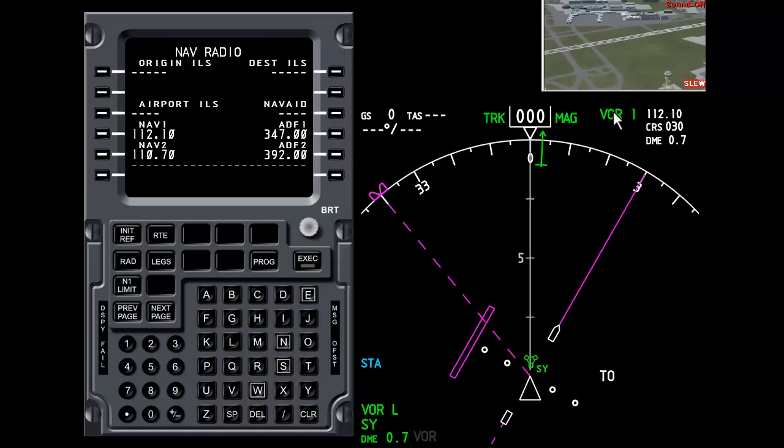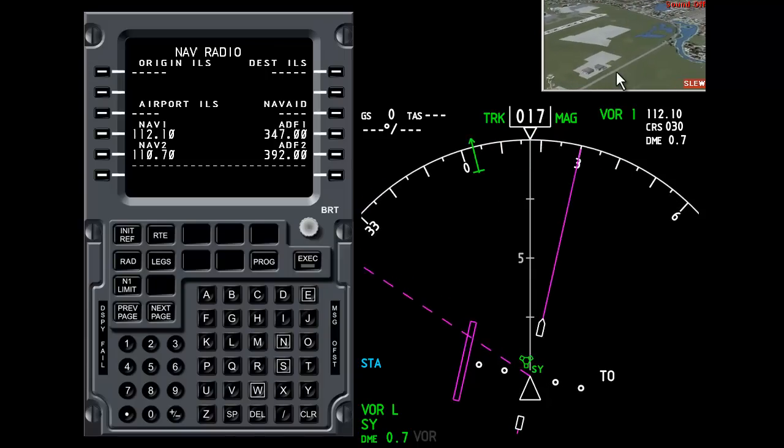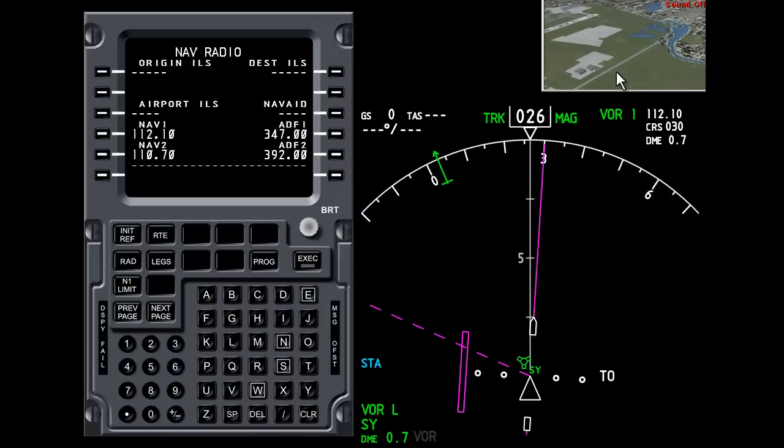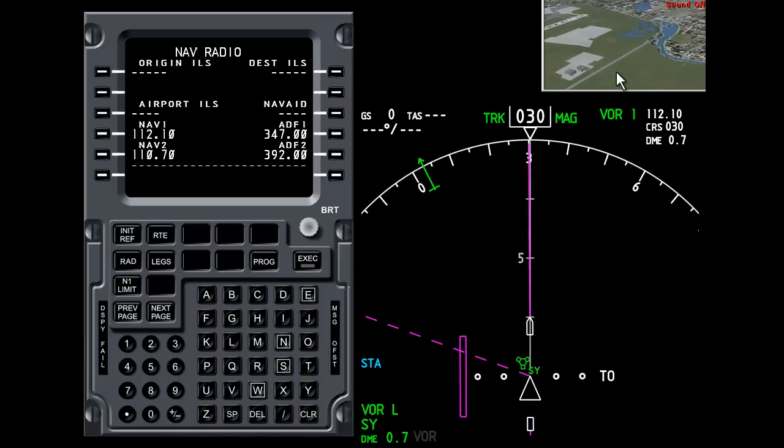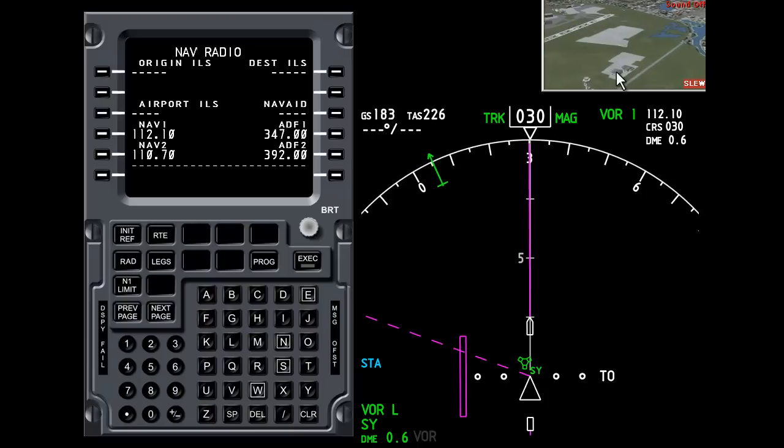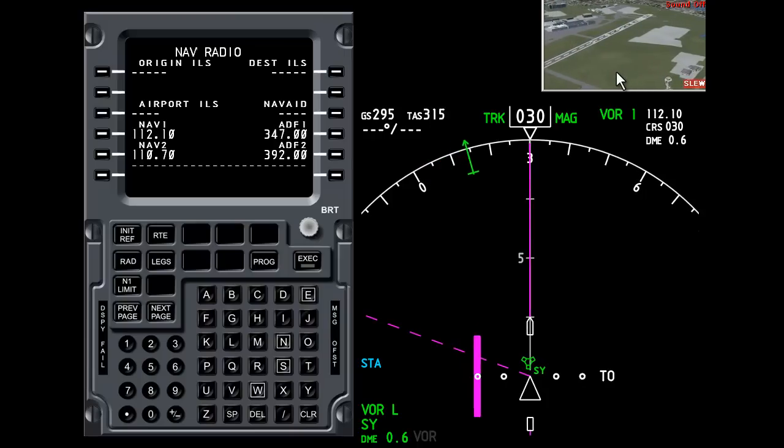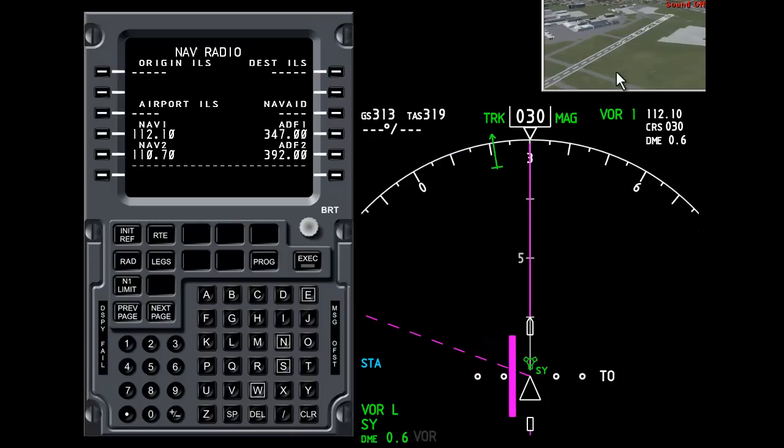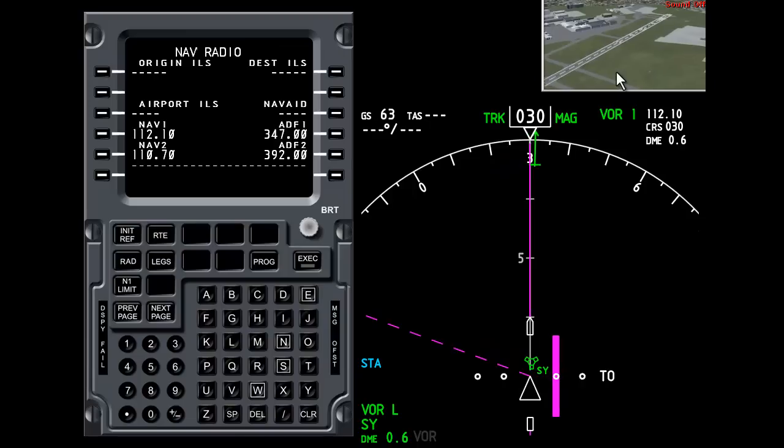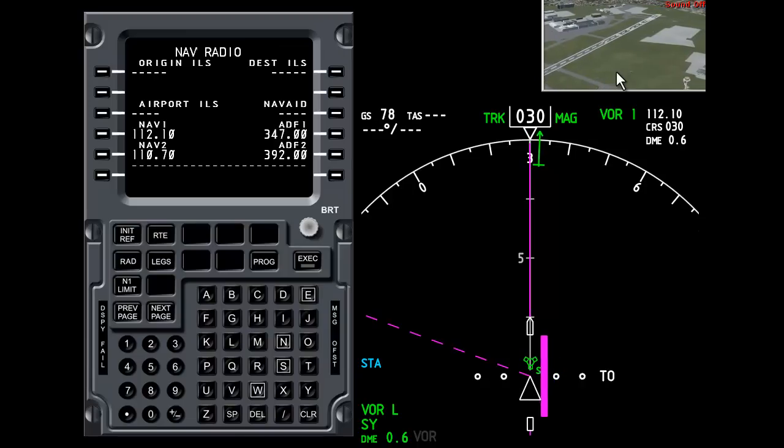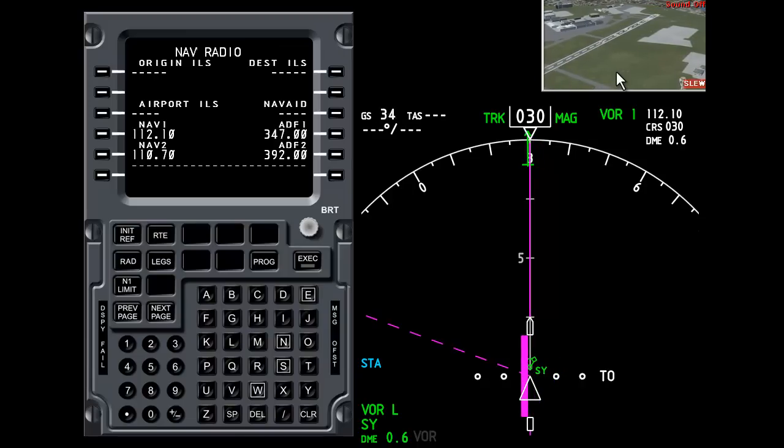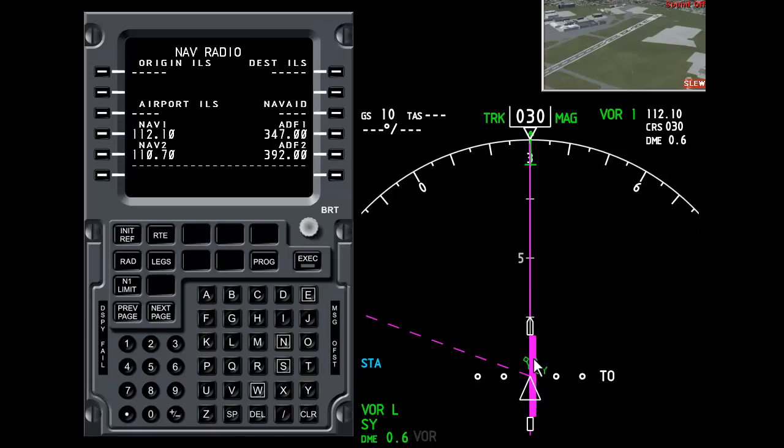So I'm going to slew the aeroplane around to 30 degrees. And I'm going to slew the aeroplane left. So when there's no forward speed at the moment I'm just slewing it to the left. And once again you can see that we are now flying to the Sydney VOR exactly at 030 degrees. Now notice down at the bottom right here it says to.